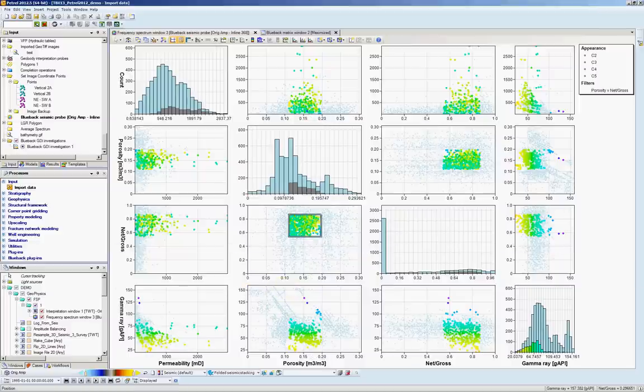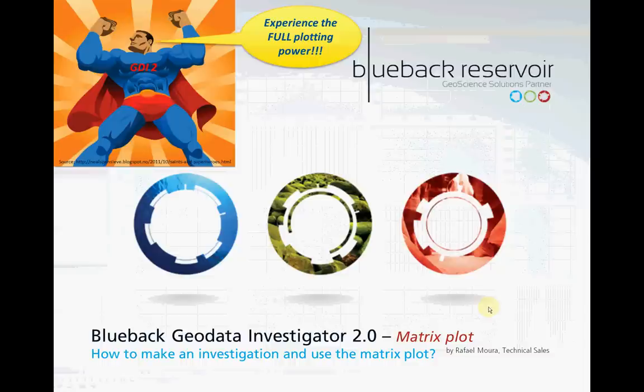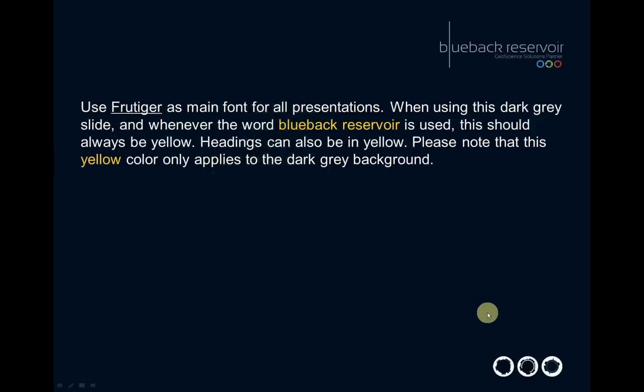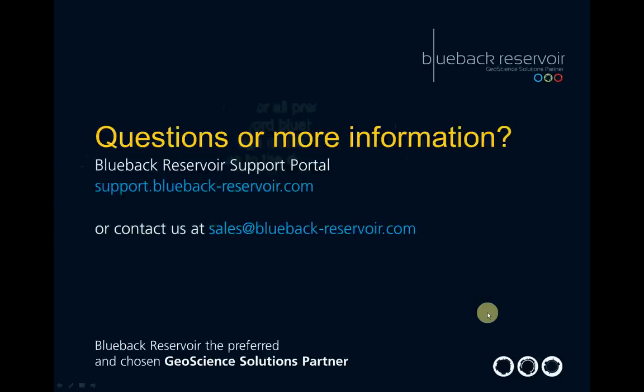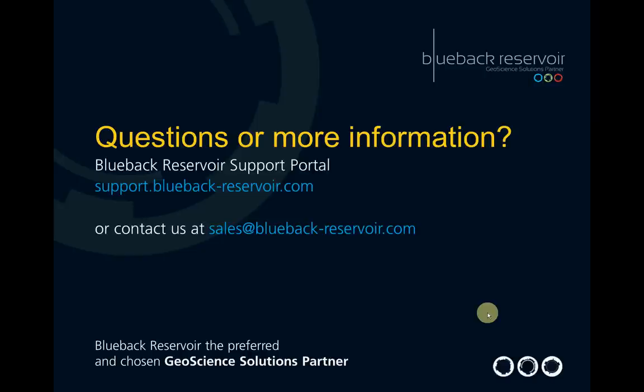This is it for the time being. Please stay tuned for more adventurous stories of our GeoData Investigator, our GDI. For questions or if you would like us to make new videos, please send us an email to our support channel or sales at bluebackreservoir.com. Goodbye, thanks.